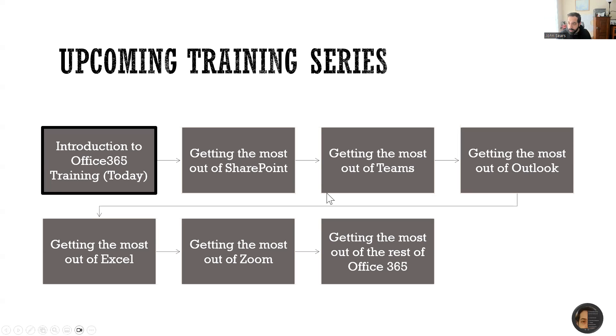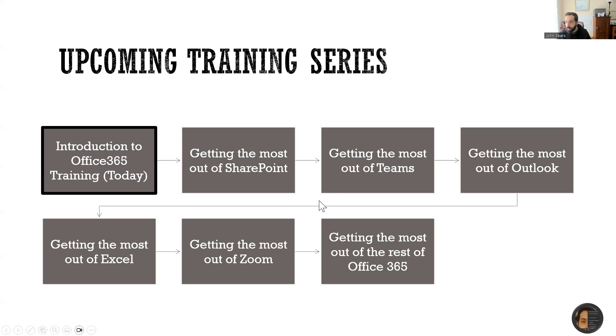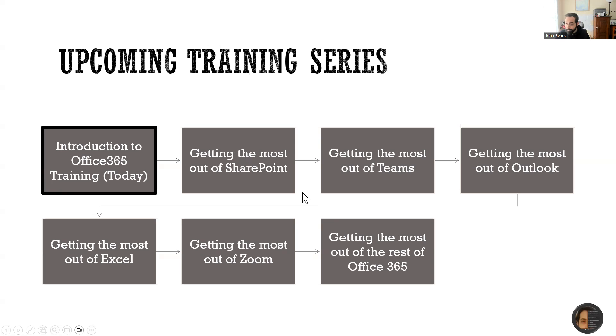So what are we going to cover in this series? Well, in roughly 10 to 20 minute sessions, we are discussing today what the training series is going to offer. As we move forward in the year, we're going to talk about SharePoint, Teams, Outlook, and Excel.